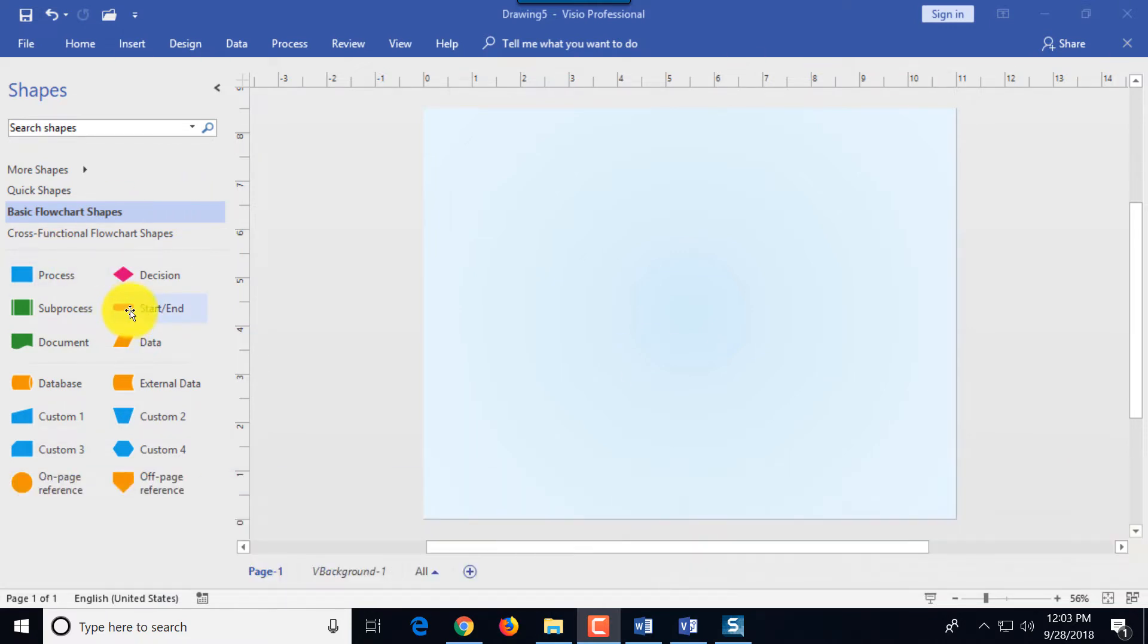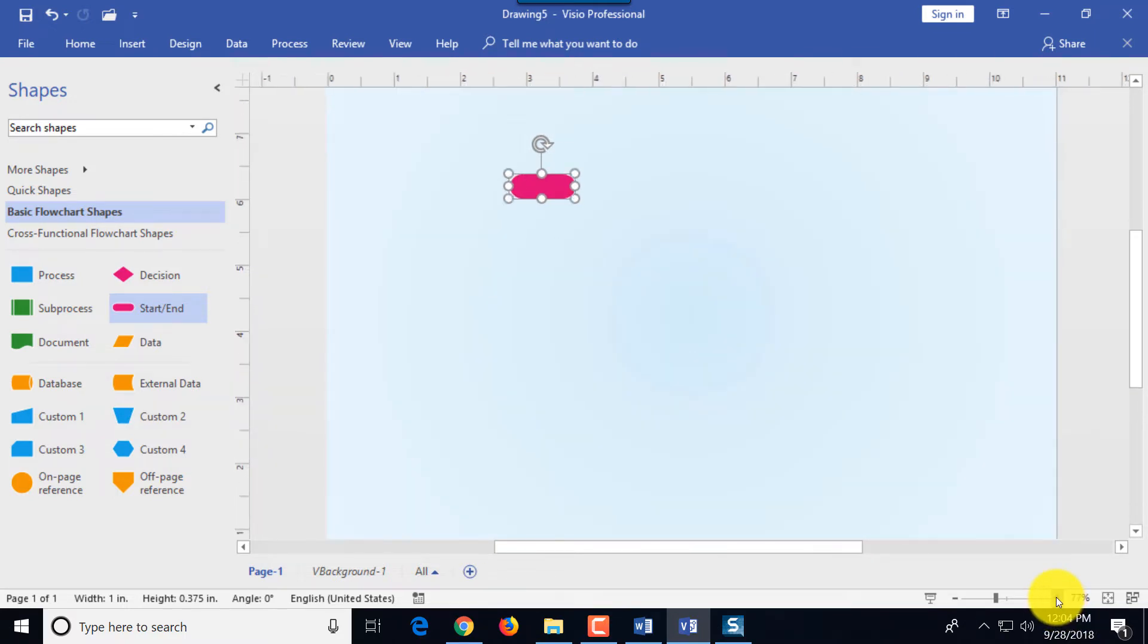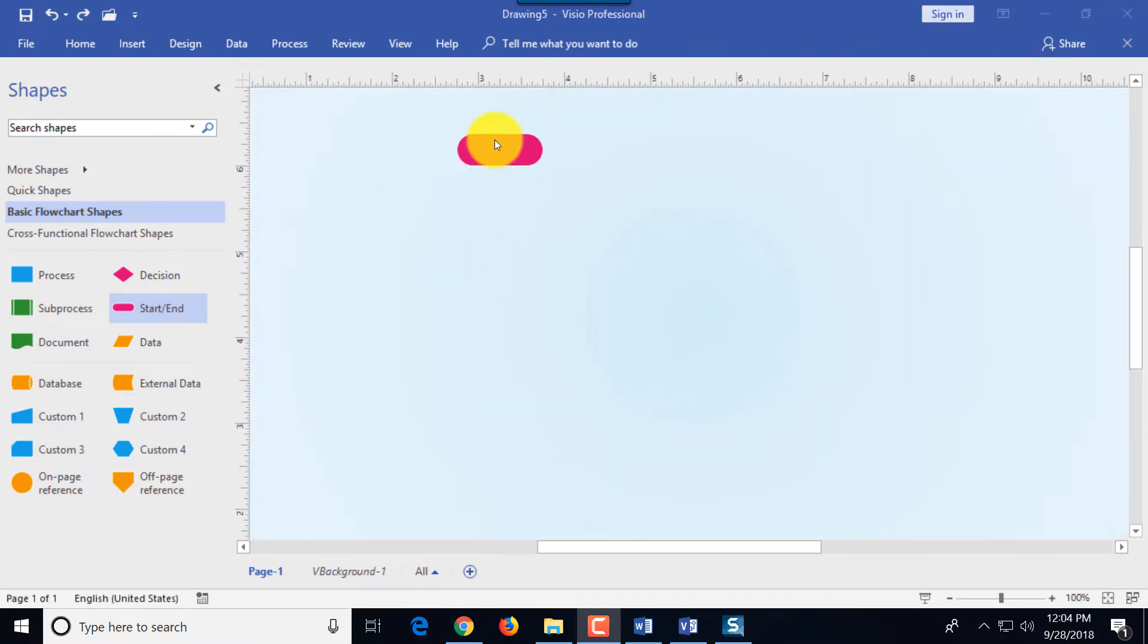We'll start with the start shape and I'm going to drag and drop it onto the picture. I'm going to make zooming a little bit bigger. There's a zooming function at the bottom right corner. I'm going to double click on the shape and type start.